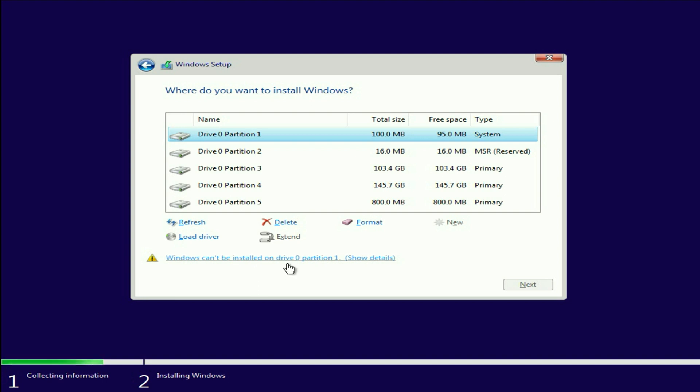Windows cannot be installed on drive 0, partition 1 or 2 or 3. In this video I will show you how to fix this issue.